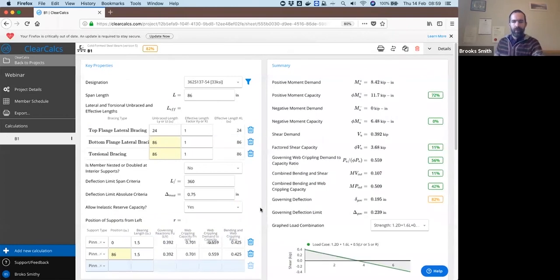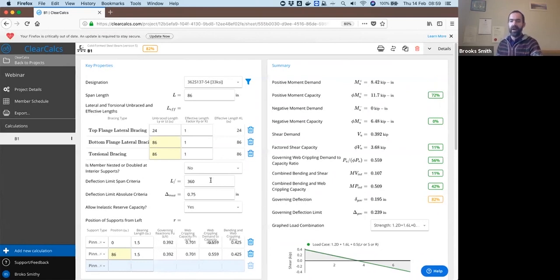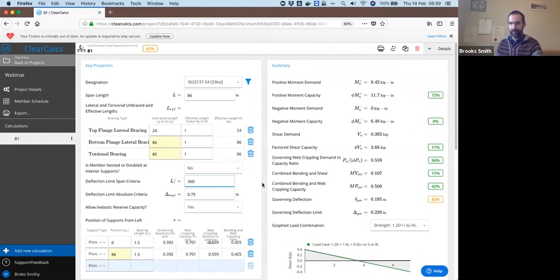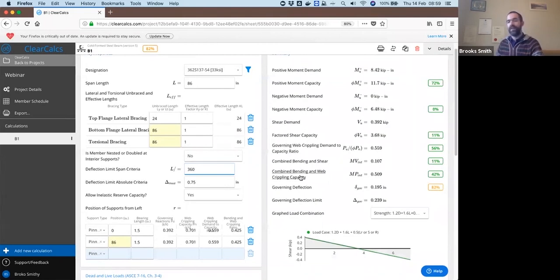That will all get calculated out here and you can see that our most limiting factor is deflection here, where we're at 82 percent of our limit. We set our limit to L over 360. Other capacities are listed here. Our negative moment demand is zero because this is a simply supported beam, and you'll see the shear, the web crippling, and combined bending and shear, combined bending and web crippling values.